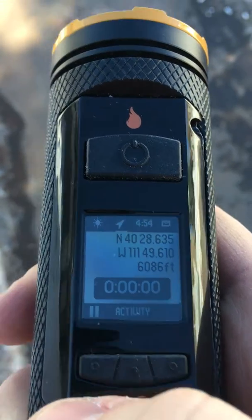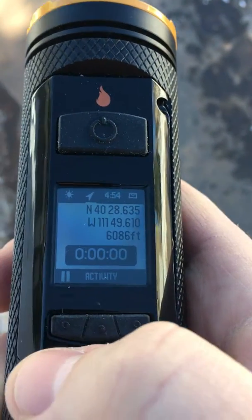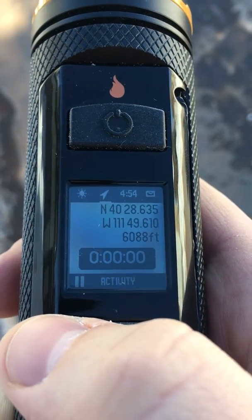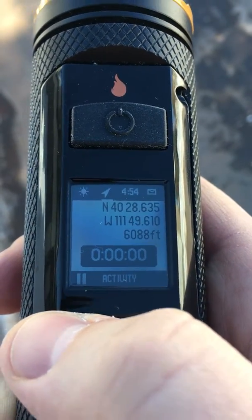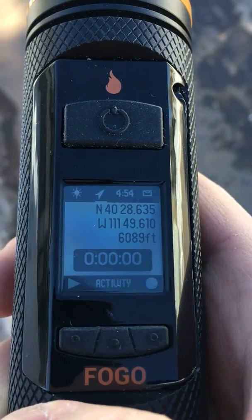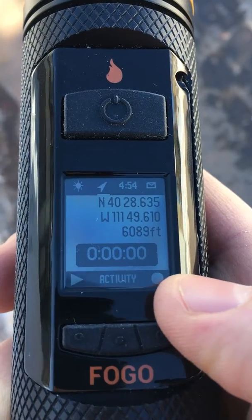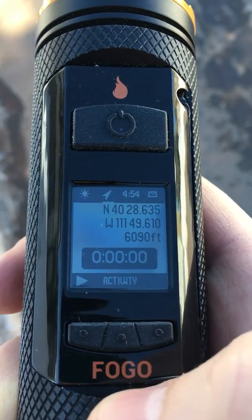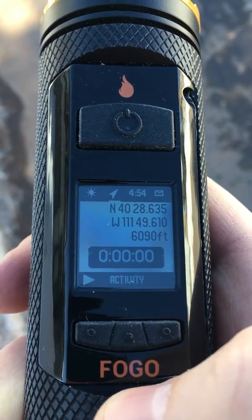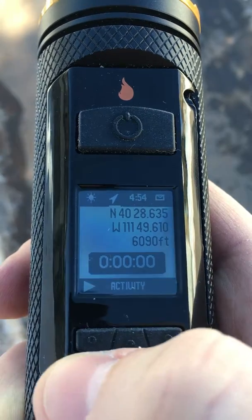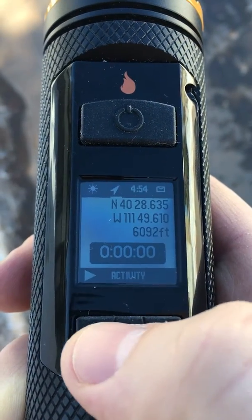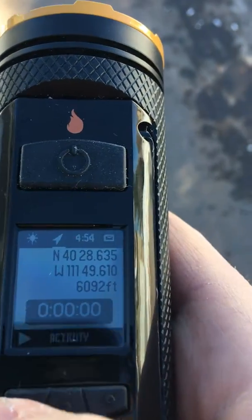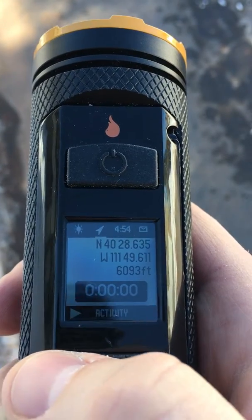The timer is not going to start elapsing until I start moving. Now I'll pause it. This is the record button — if I want to record that activity I go ahead and hit record, and now I can start a new activity by hitting play.